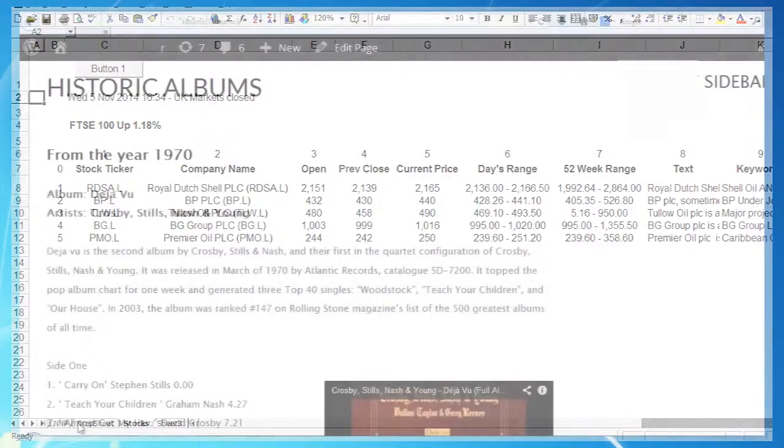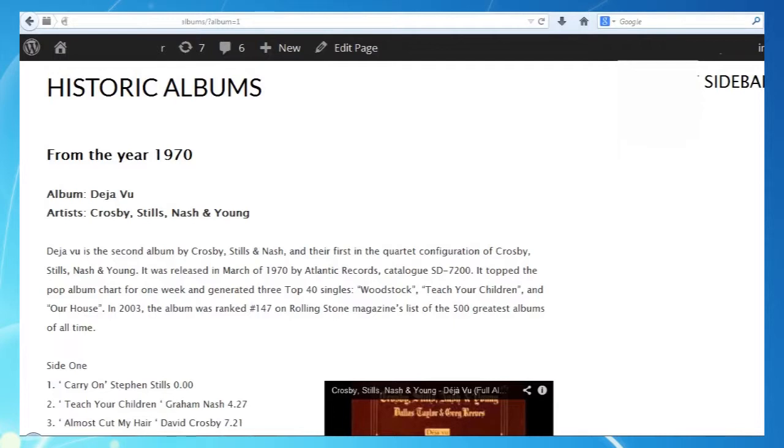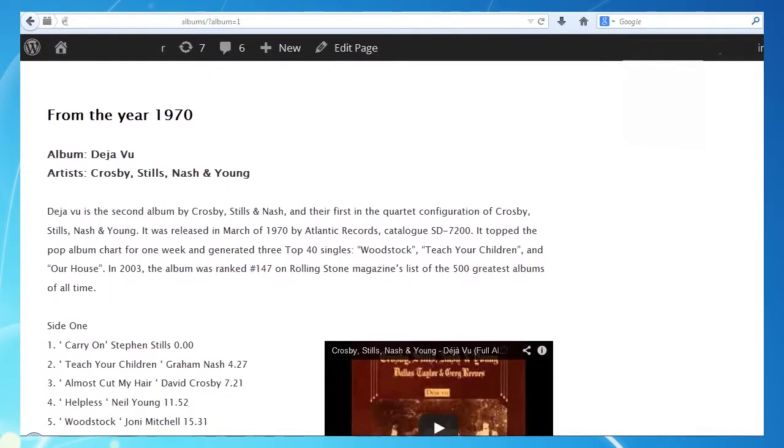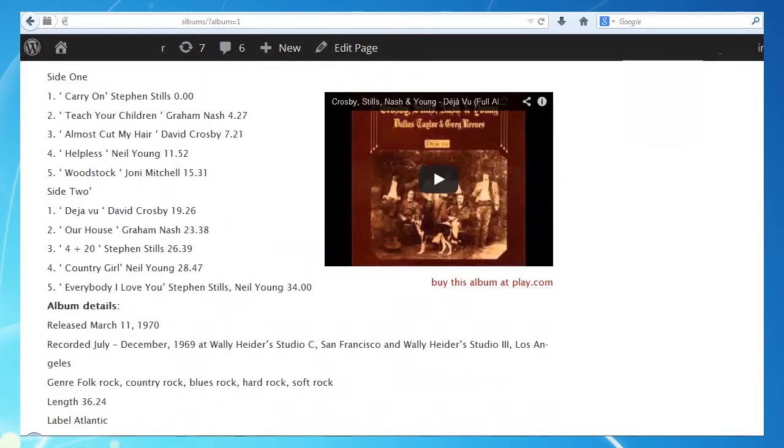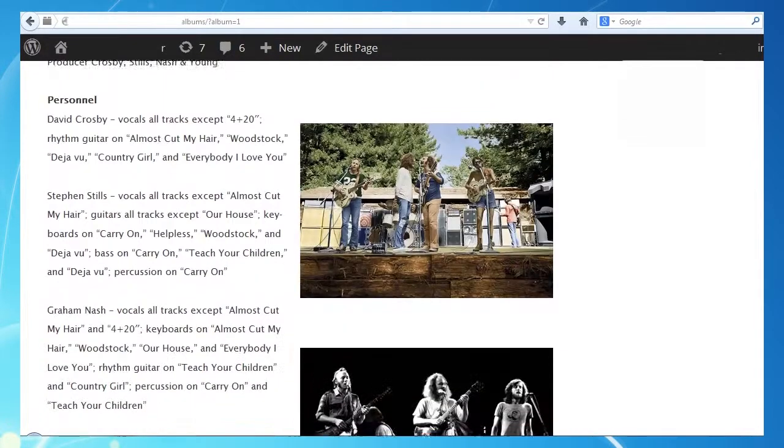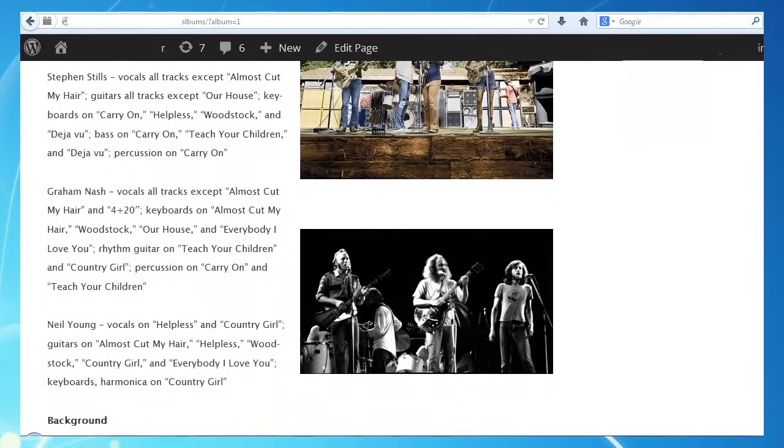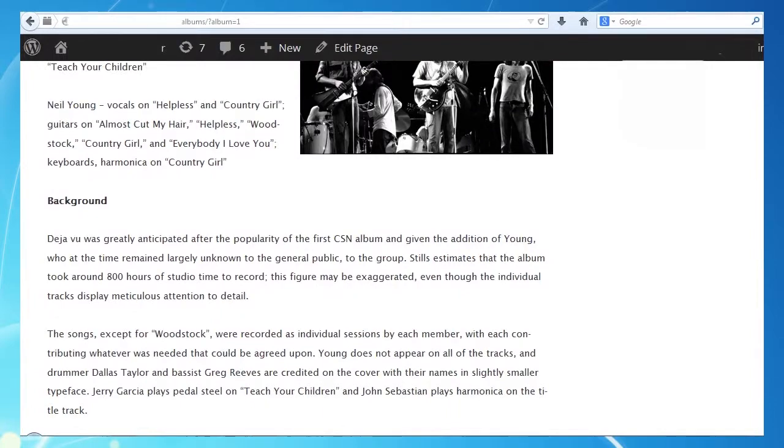So in the next video we're going to jazz things up a bit and see if we can come up with something a bit more exciting than pages of shared data. Since the world is full of music videos, how about we build a music album catalogue using the techniques we've just learned? In the meantime, thanks for watching.